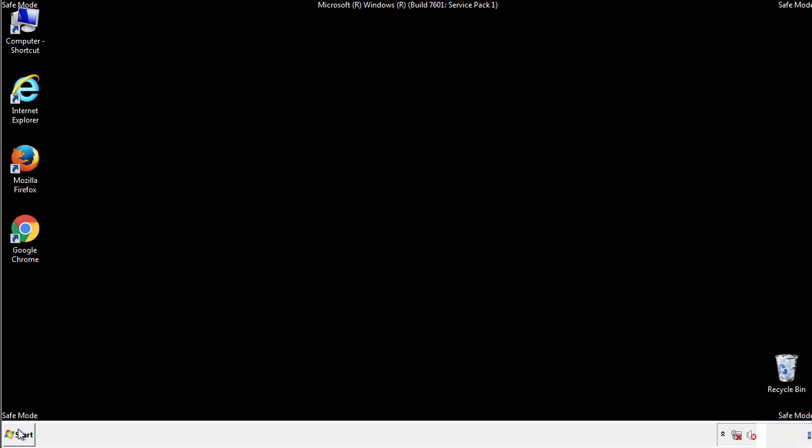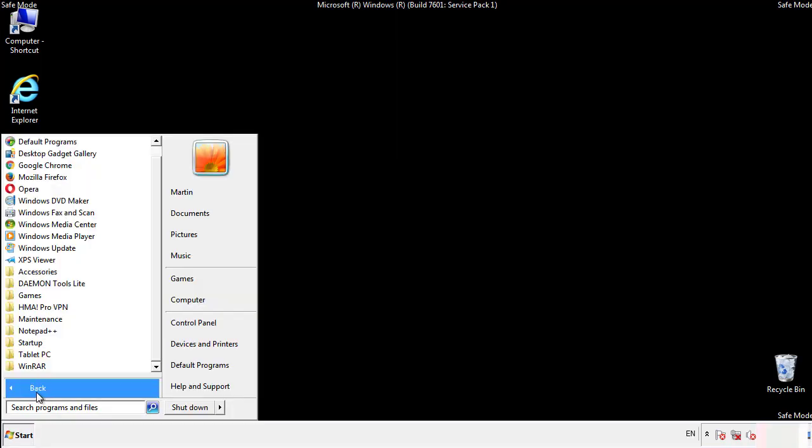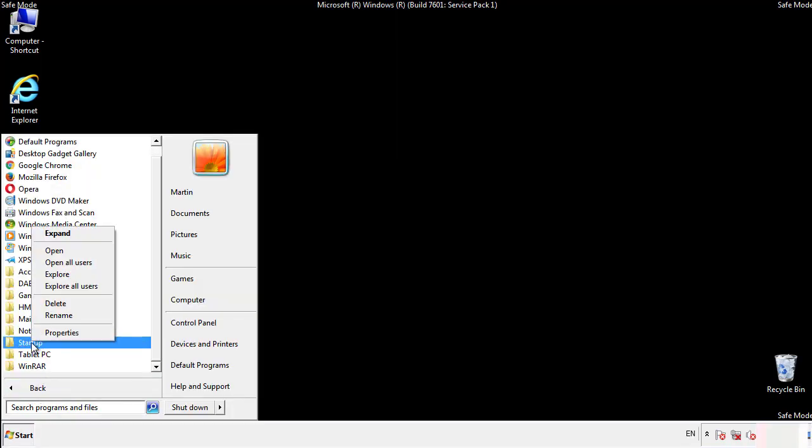Now we want to check for any suspicious files in our startup folder and delete them afterwards.